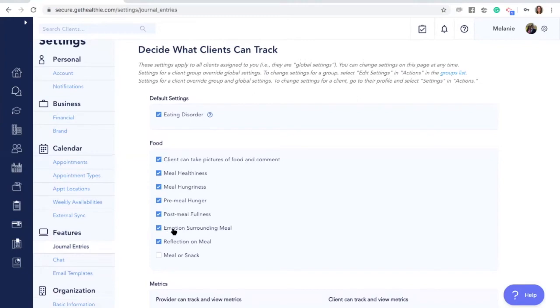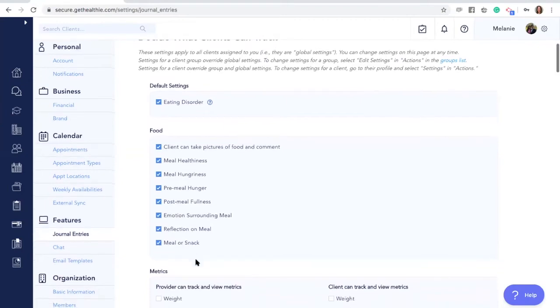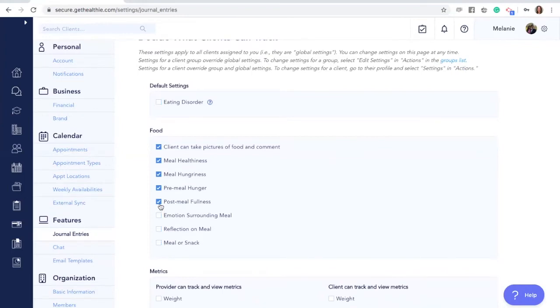Your client can log their emotions surrounding their meal, provide a reflection, or indicate if a meal is a meal or a snack. Unchecking these boxes means that your client will not see these options when they are logging and they will not know that they are inactive.